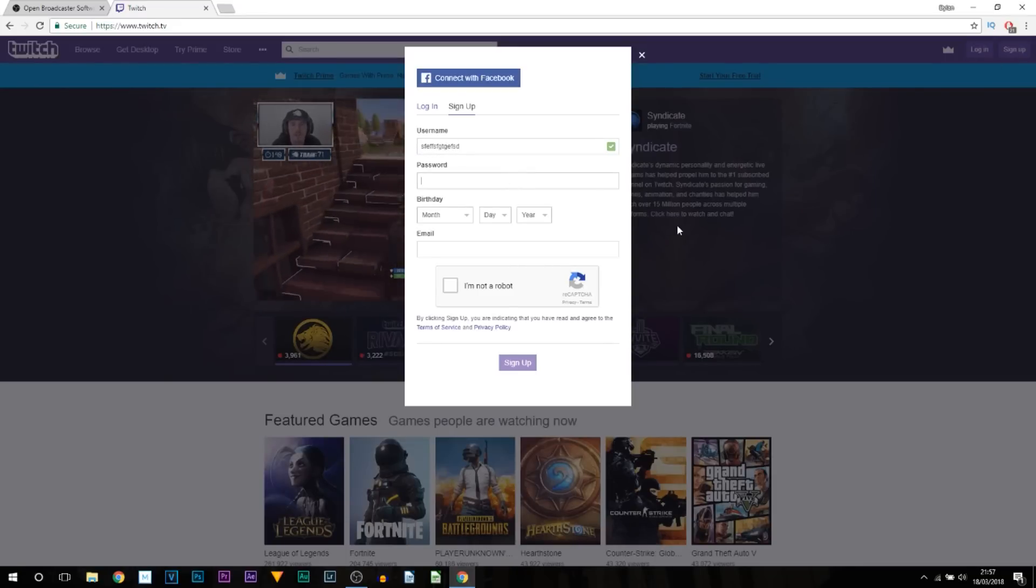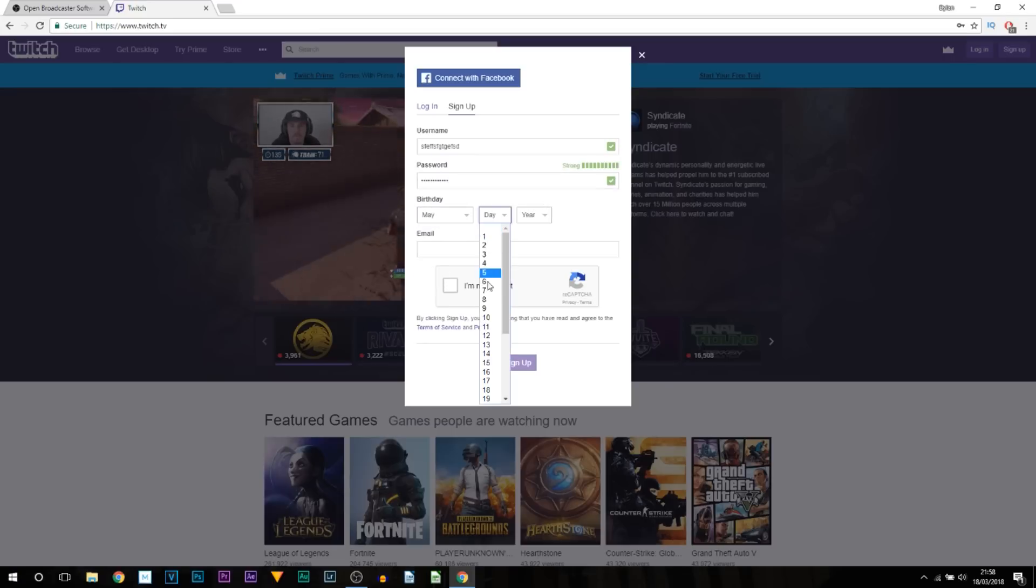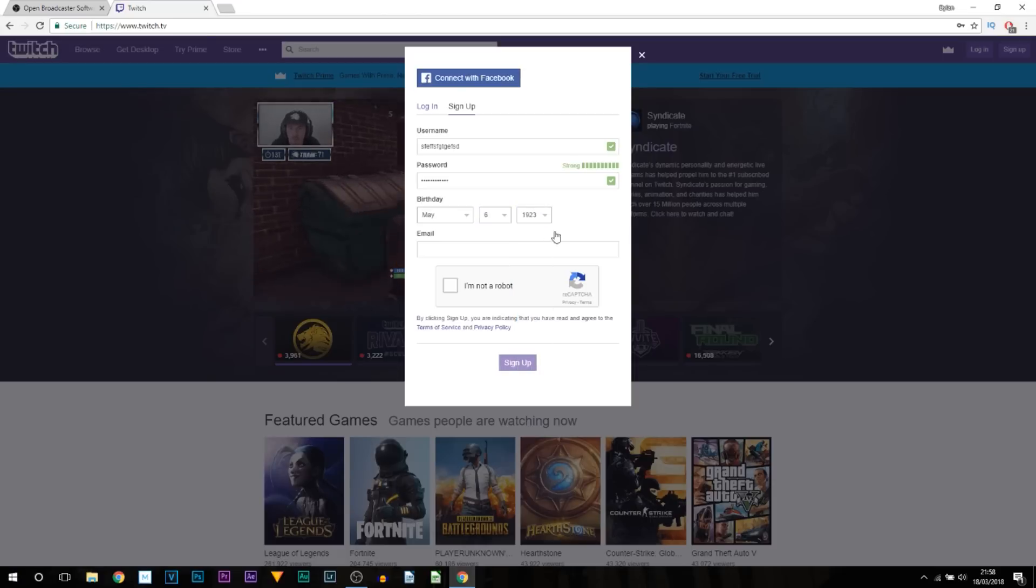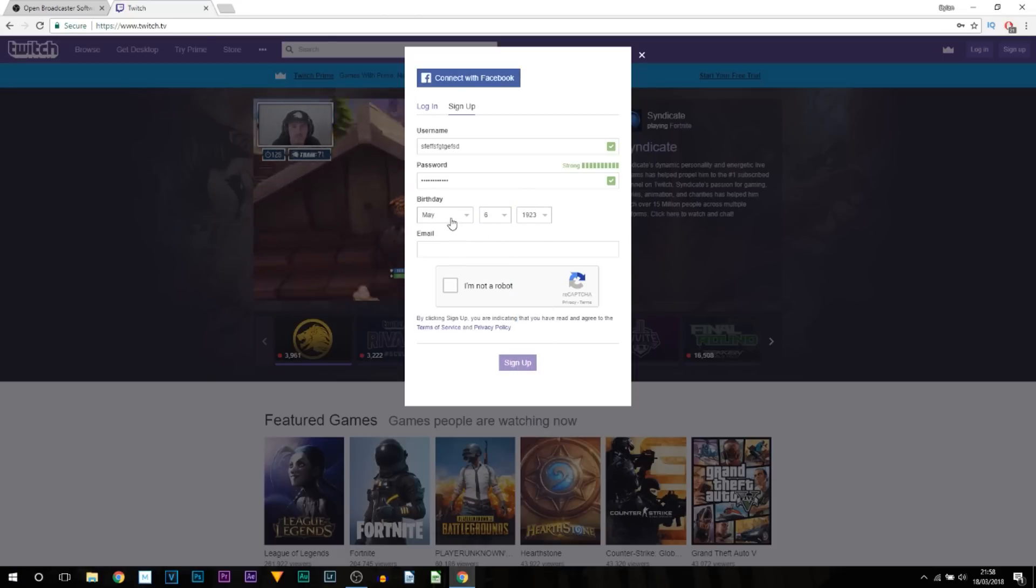Simply enter a username—of course put a realistic one, I'm just putting a random one—and then also enter a strong password. For the birthday, I do recommend you put a real one. The only reason I say this is because if your account ever gets hacked, then for verification purposes it'll be easier to get back.